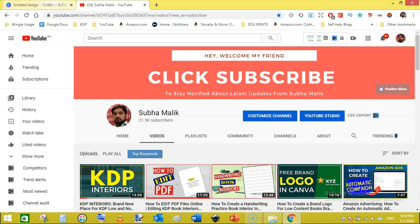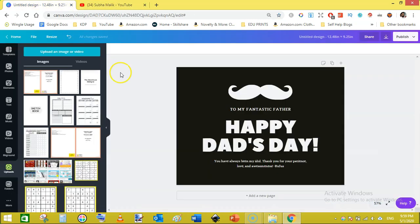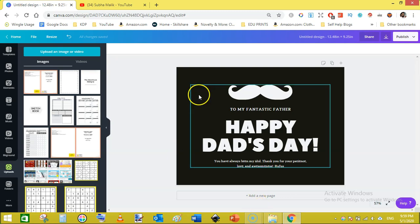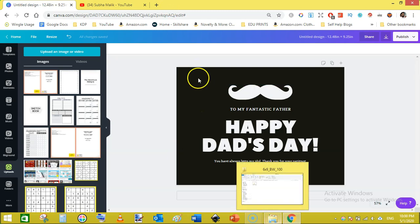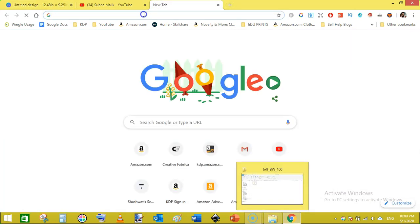I am here in Canva and I have selected this template. But before editing this, I want to show you the template that I have downloaded from KDP.